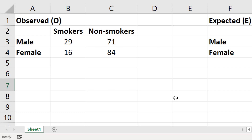What I want to do is to perform a chi-squared test of independence to see if there is an association between gender and smoking status in my sample. The first step is to add up each of the rows and columns in the contingency table by using the SUM function.